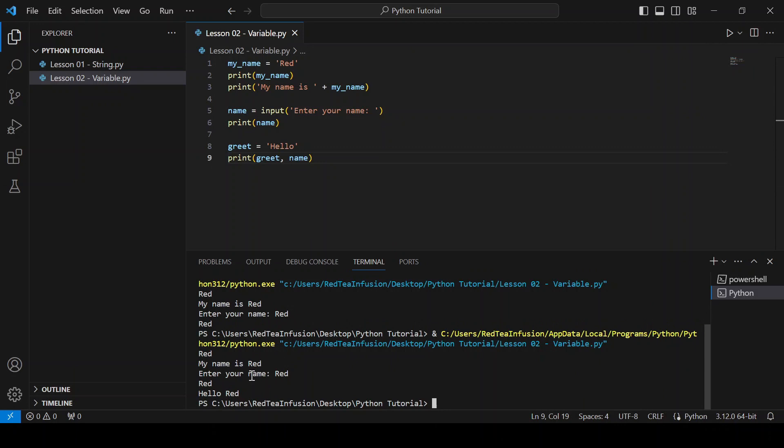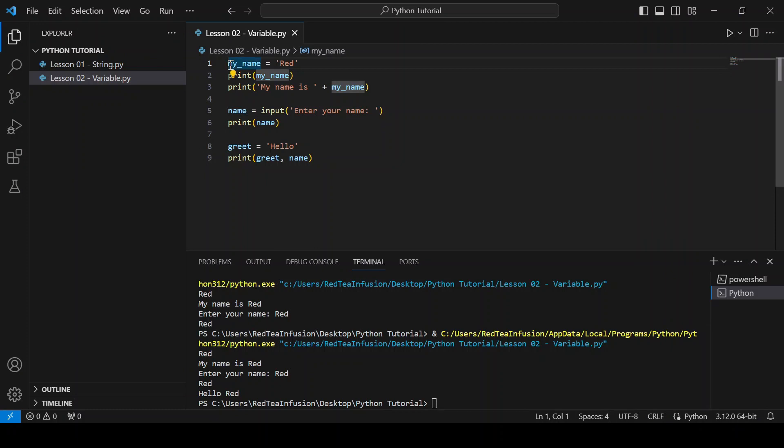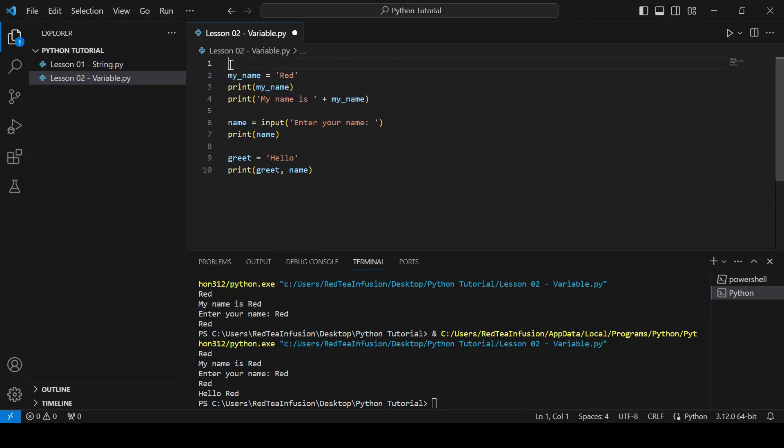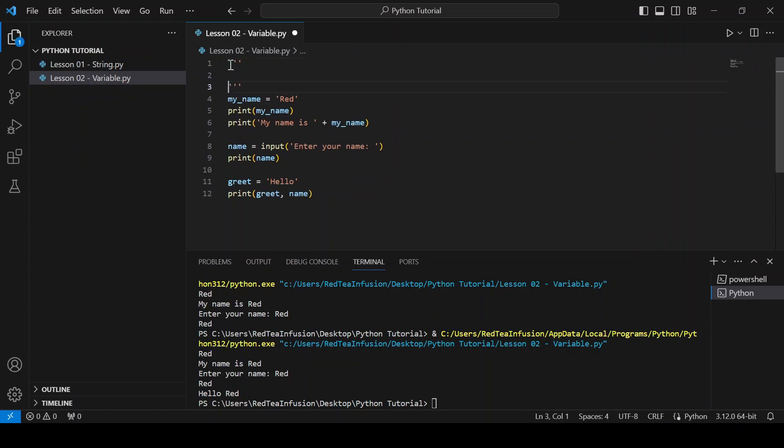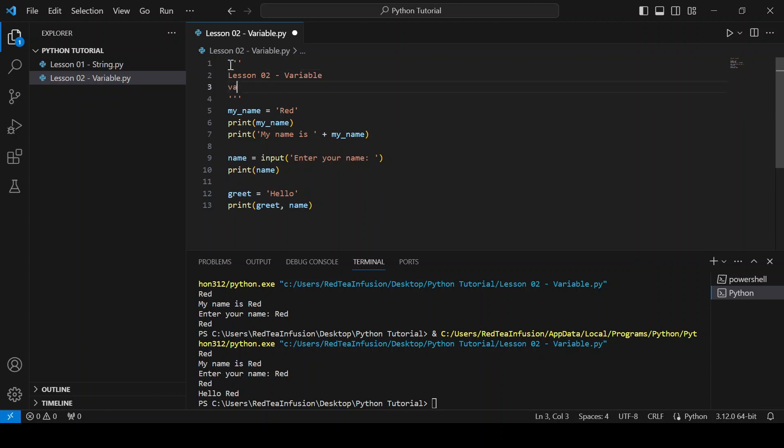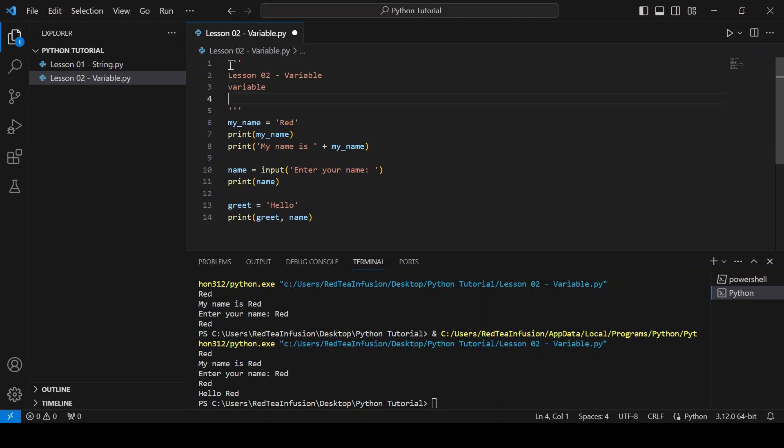Let's recap. Lesson 02 - variable. We learned what is a variable and how to use the input function. For this lesson is enough, thanks for watching and see you in the next lesson.